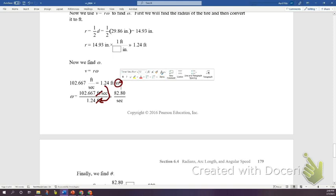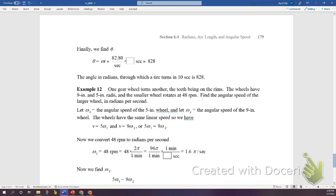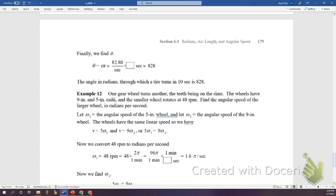Now find the angle of rotation in 10 seconds. Using θ = ωt: multiply the angular speed 82.80 radians/second by 10 seconds to get θ = 828 radians. That is the angle through which the tire turns in 10 seconds at 70 miles per hour.